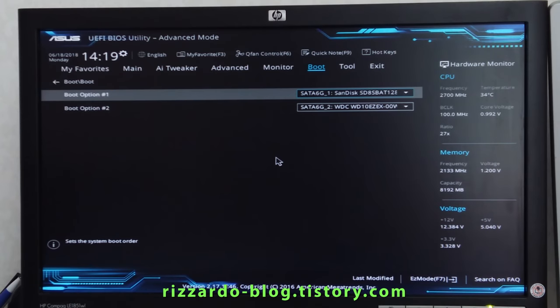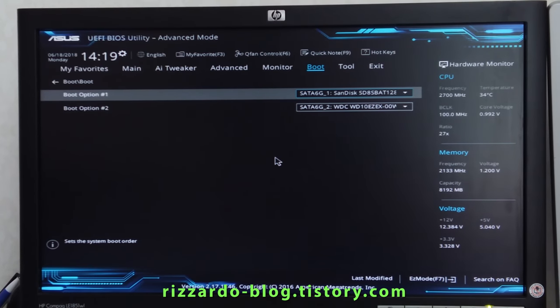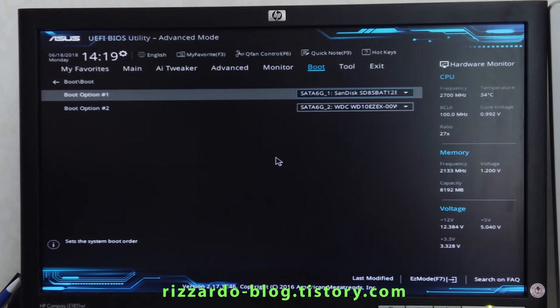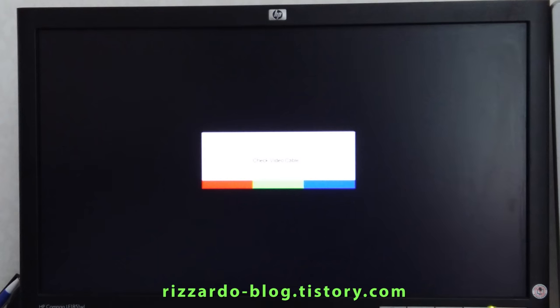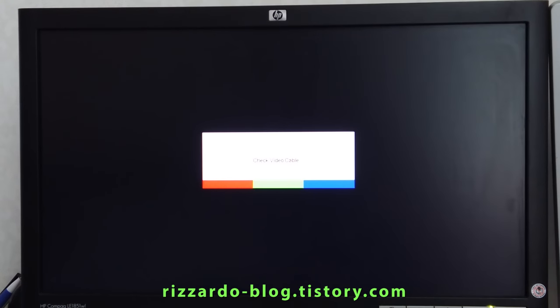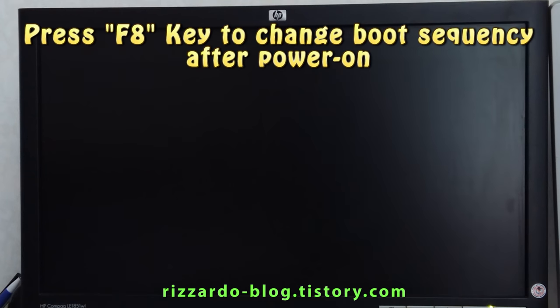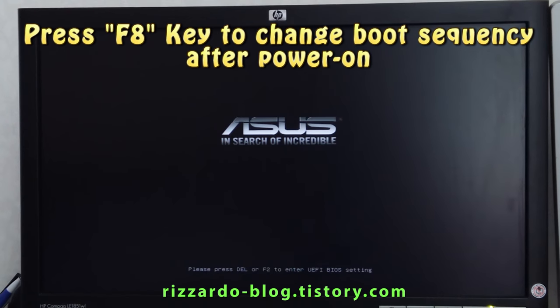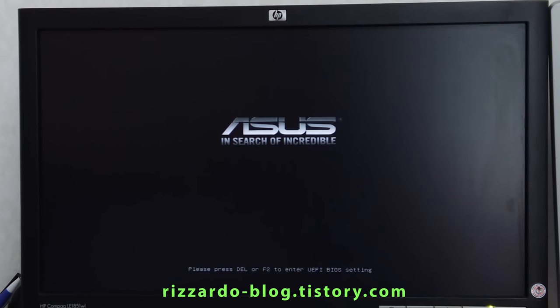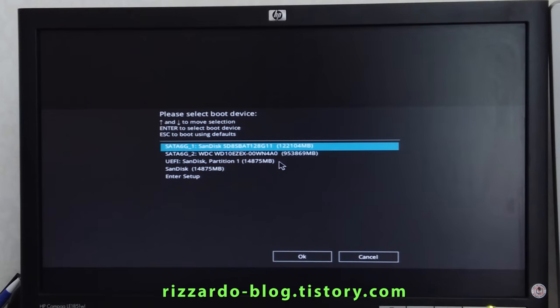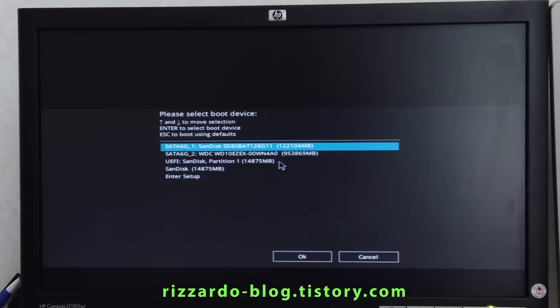Okay, the other way is that after powering on, you can press F8 key. You can see the boot devices.